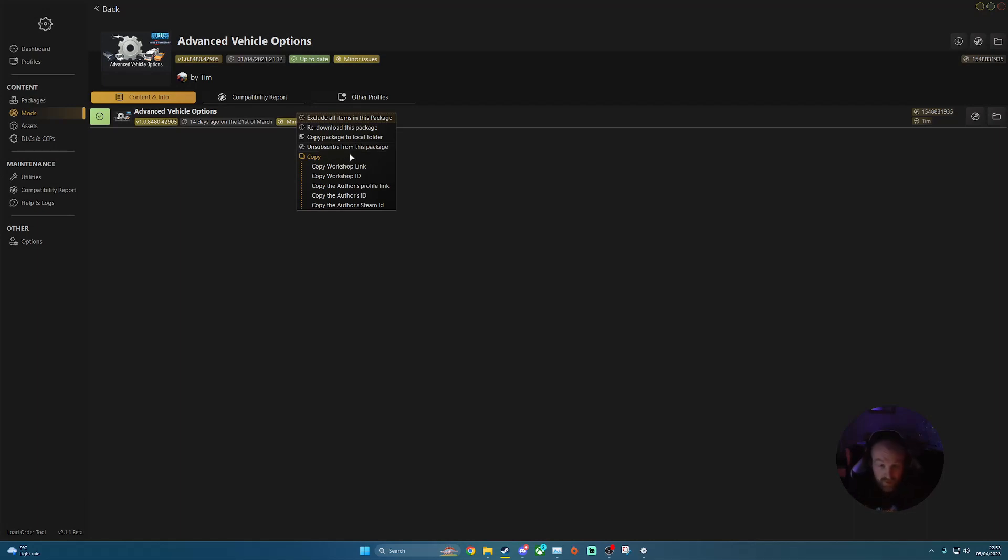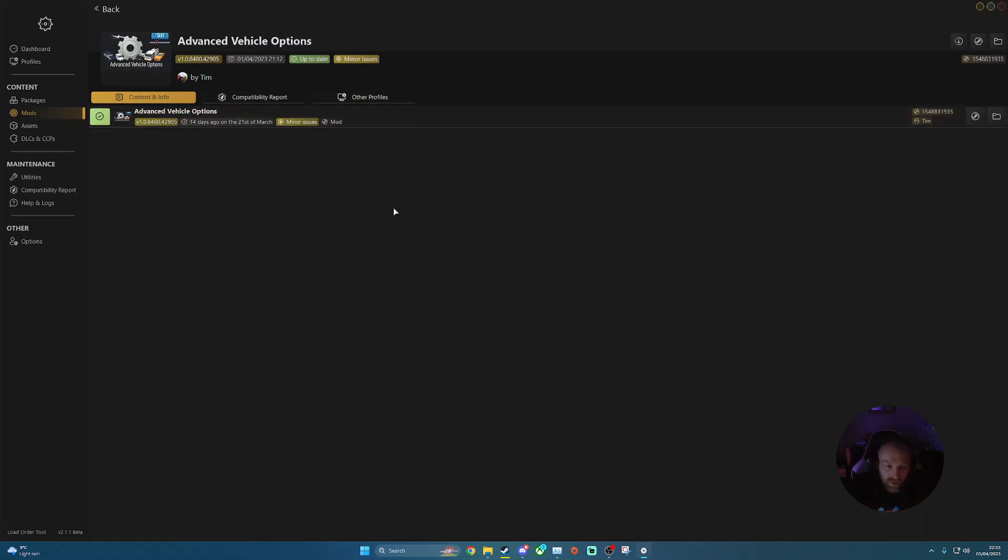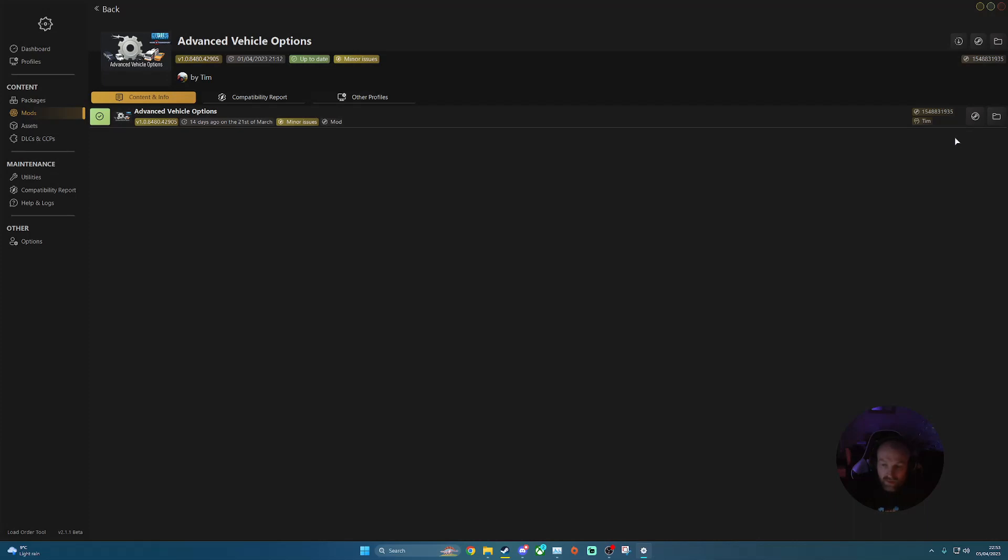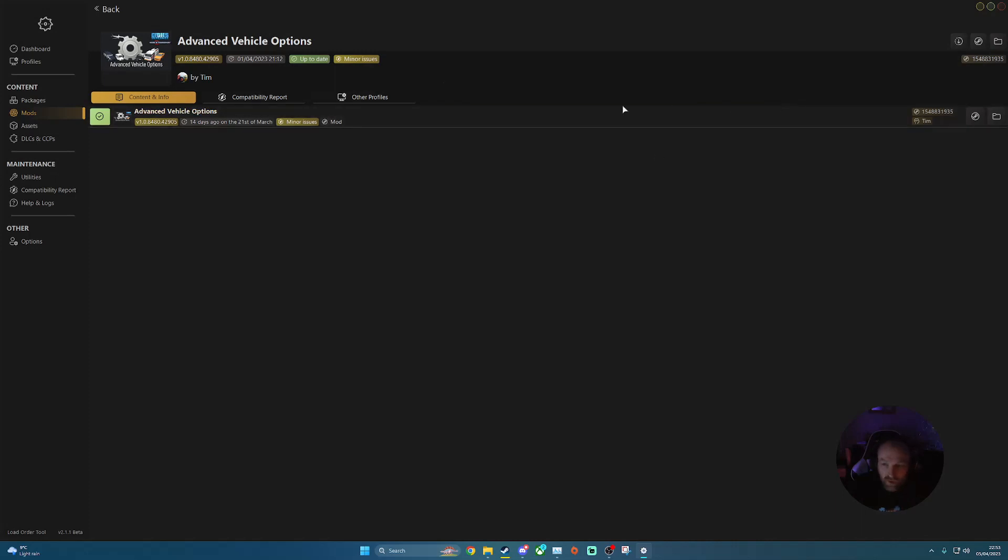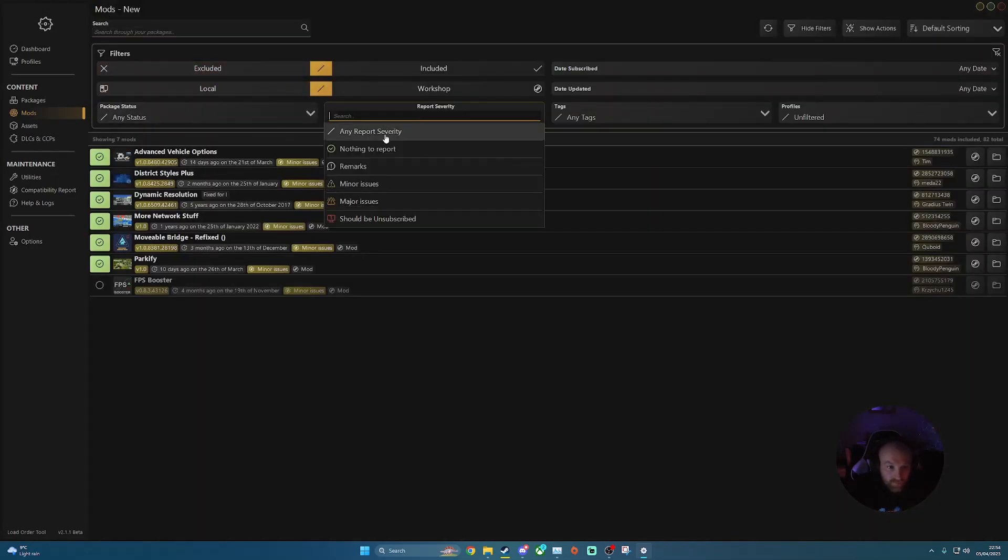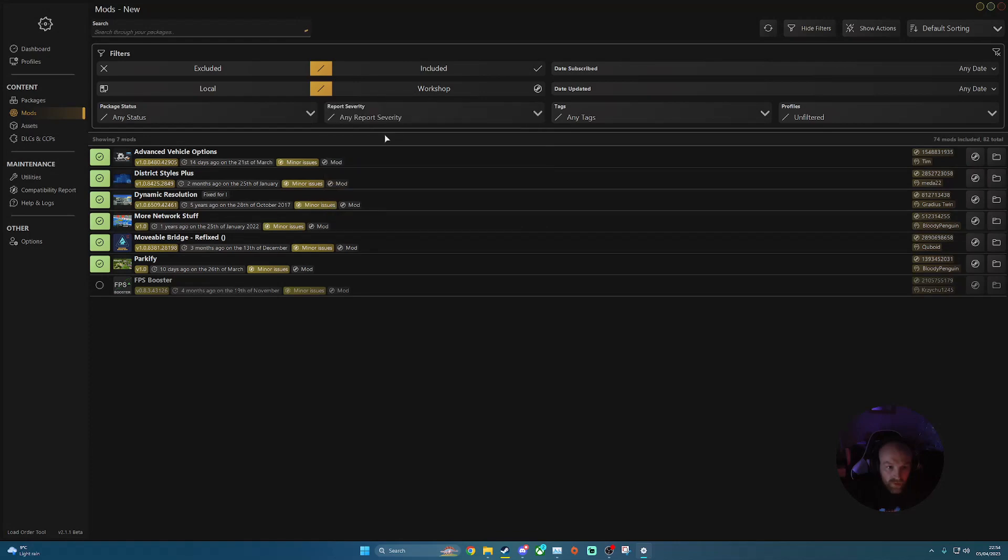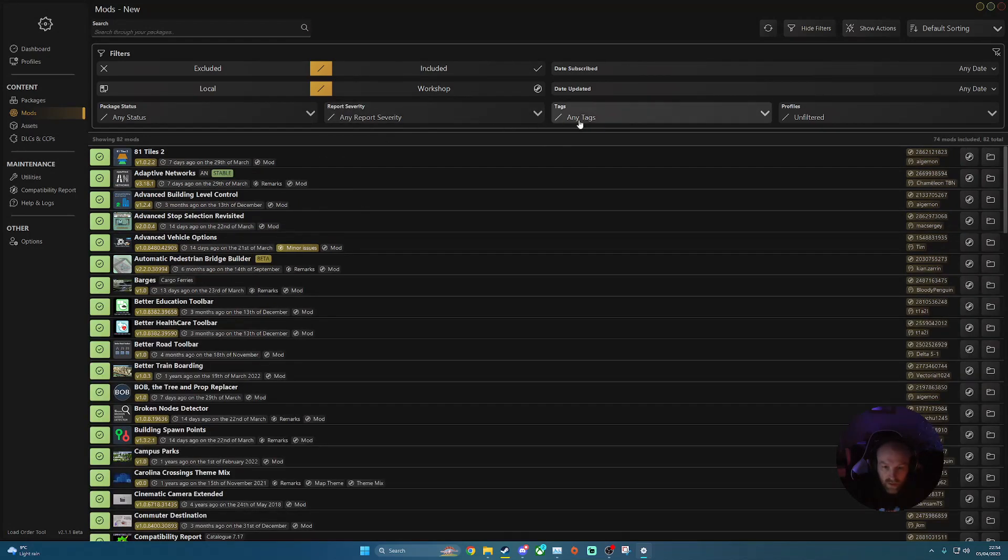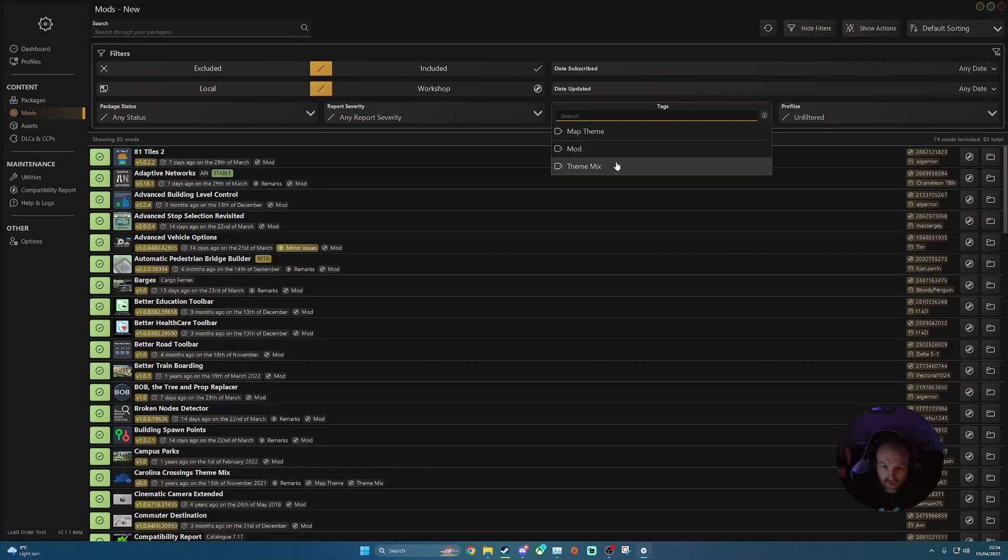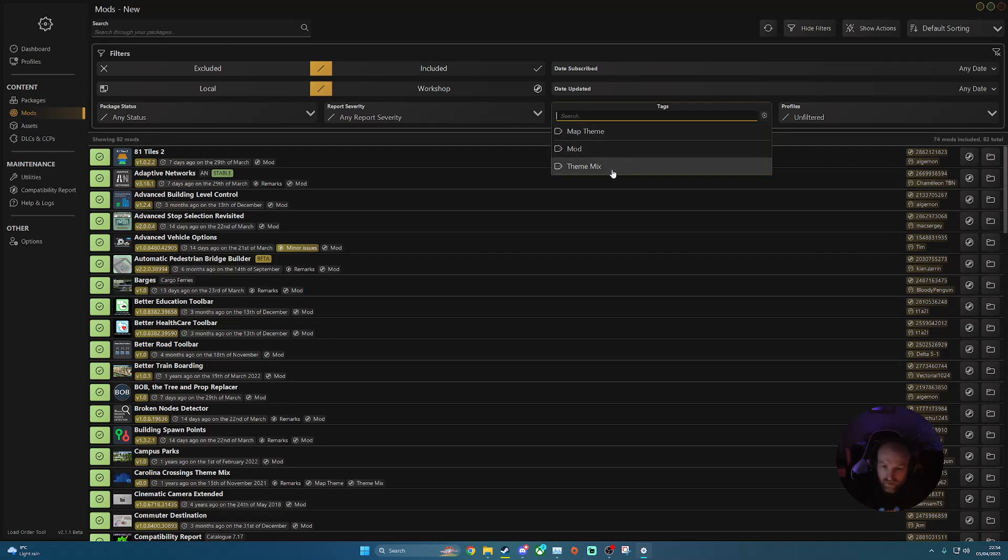And then you've got unsubscribe from this package. And that will automatically link up to the workshop on Steam and unsubscribe for you. And again, once you've done that, this will disappear from your list. You can also click on the nice quick link here to Steam. It does go directly to that mod page. But it does open up Chrome or whatever your default browser will be. It doesn't jump into Steam. So you will have to log into your browser at that point, if it's not already logged in. So if I just take that filter off. And then tags is literally what tags are against that mod. So whether it be a map theme, just a mod itself or a theme mix, et cetera.